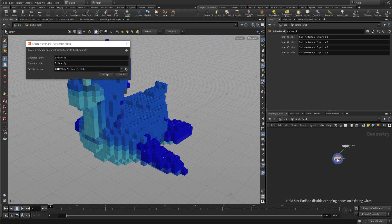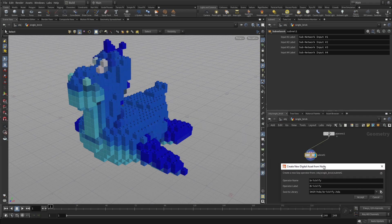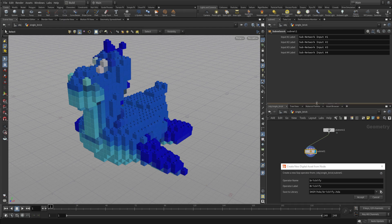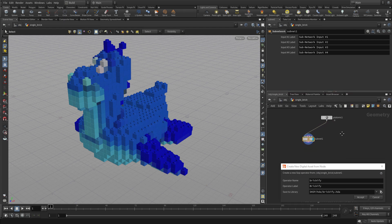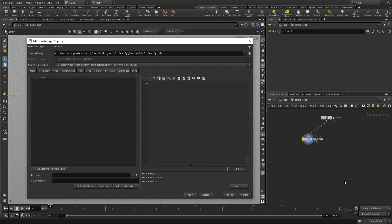As you can see, it's already collapsed everything into a single node. You have an input being fed by the platonic solid, you have the subnetwork, and then there's a panel asking us to turn this into a digital asset. Right now it's just a subnet, but once you press accept it turns into a digital asset and opens up the Edit Type Properties window.